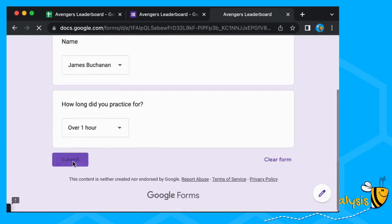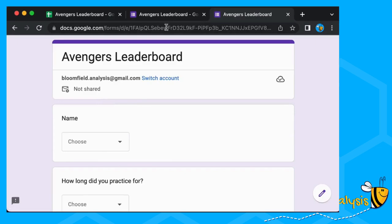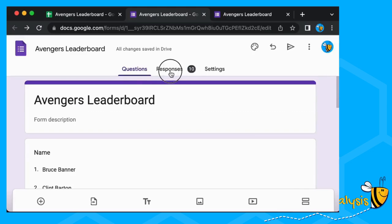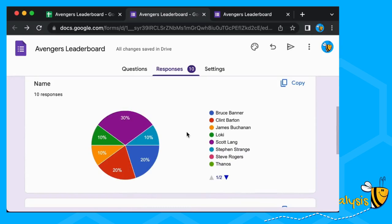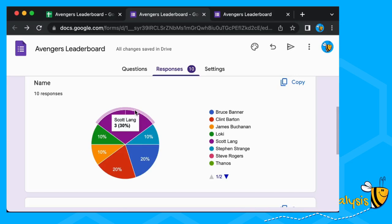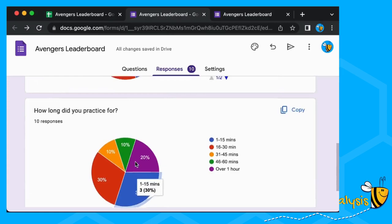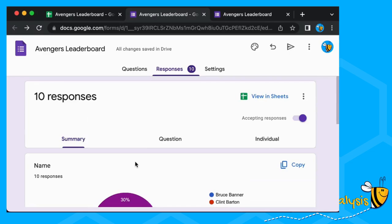That should give us enough data to see what we're going to do. This is what everybody else is going to see. But we can go back to the form that we created and you can see we've got our responses here. This is useful if you're doing a longer survey — you can have a quick analysis. Here we can see that Scott Lang's been doing the most practice, and that 16 to 30 minutes and 1 to 15 minutes are the most common practice times.